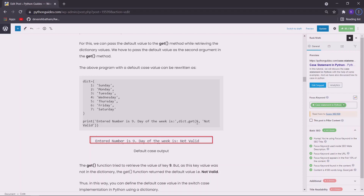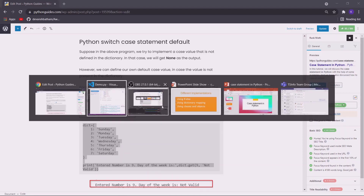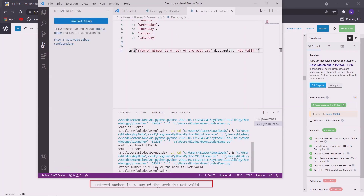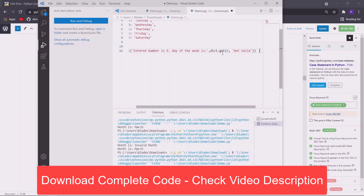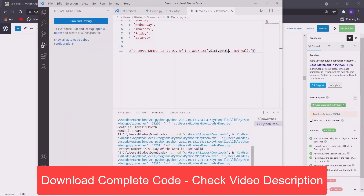Then we use the get method of the dictionary to fetch the values by specifying the keys inside this function. In the first argument we specify the case value and in the second argument we can specify the default value. The default value is the value that is returned in case there is no matching key inside the dictionary. So now let us just execute this program. So you can see that the entered number is 9 and the default case is returned.